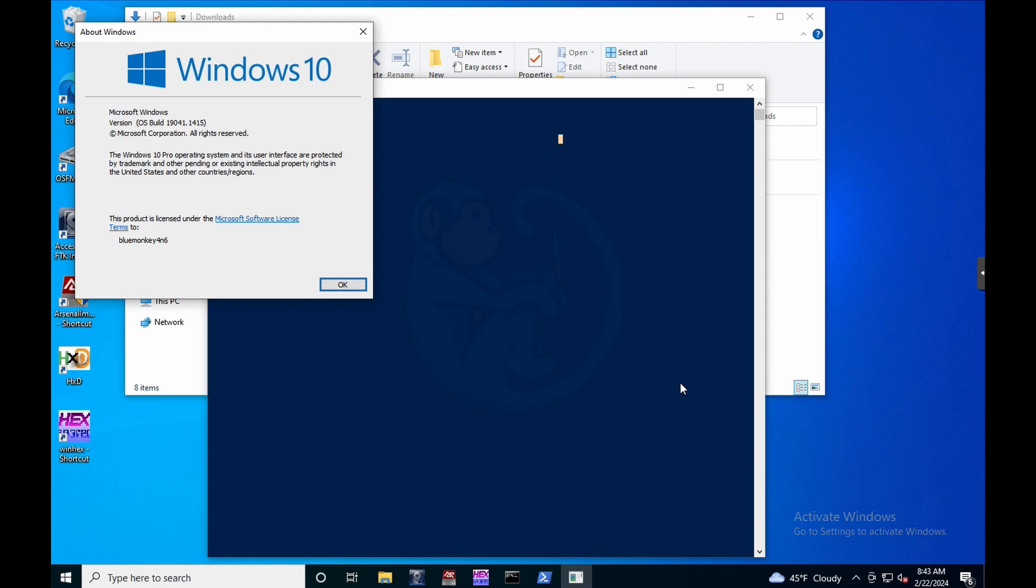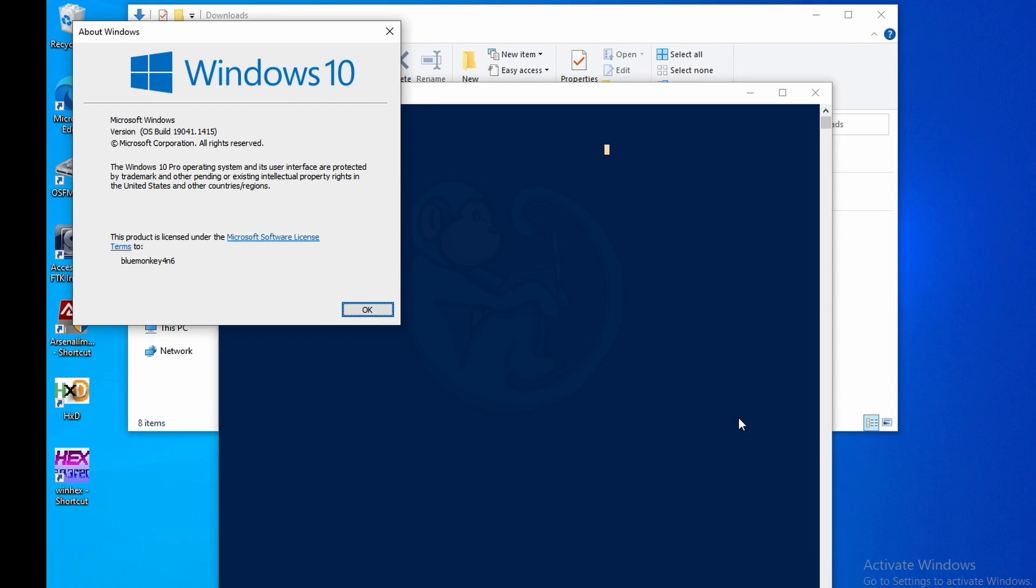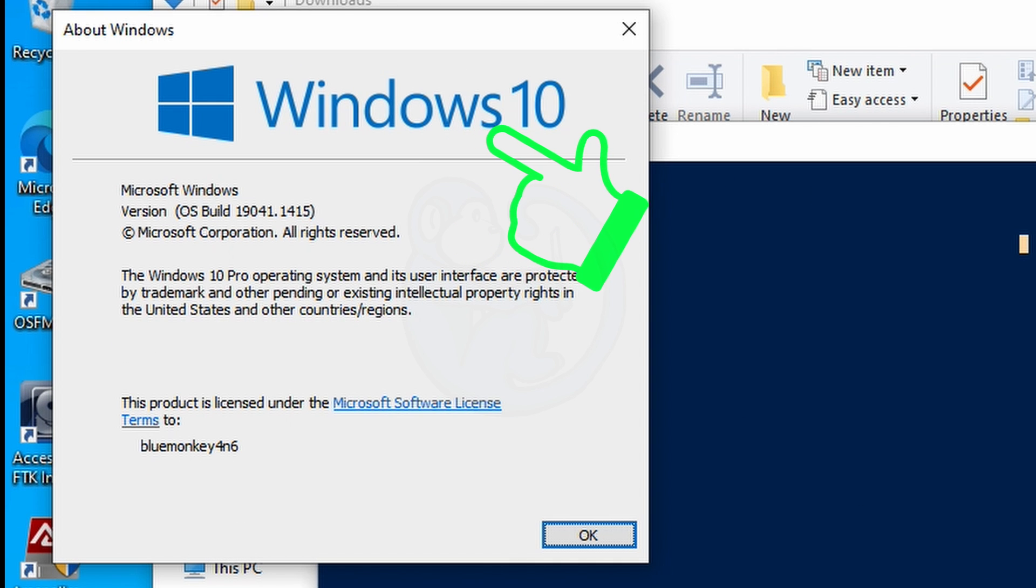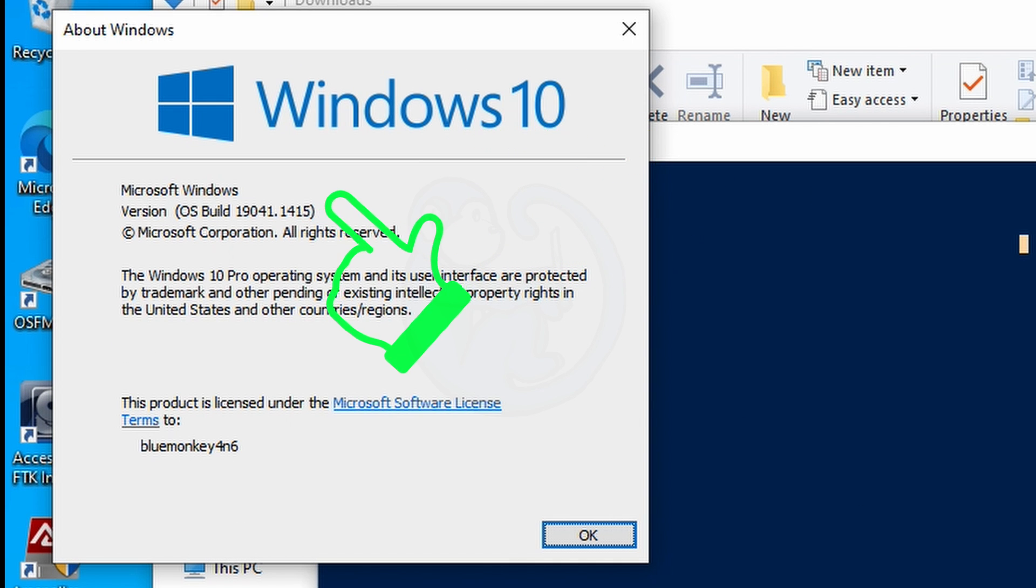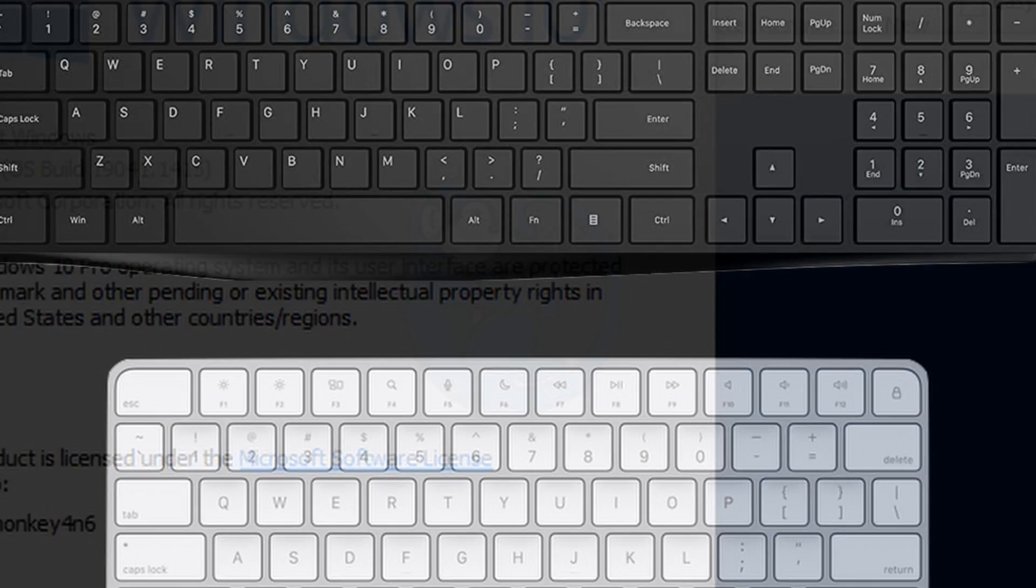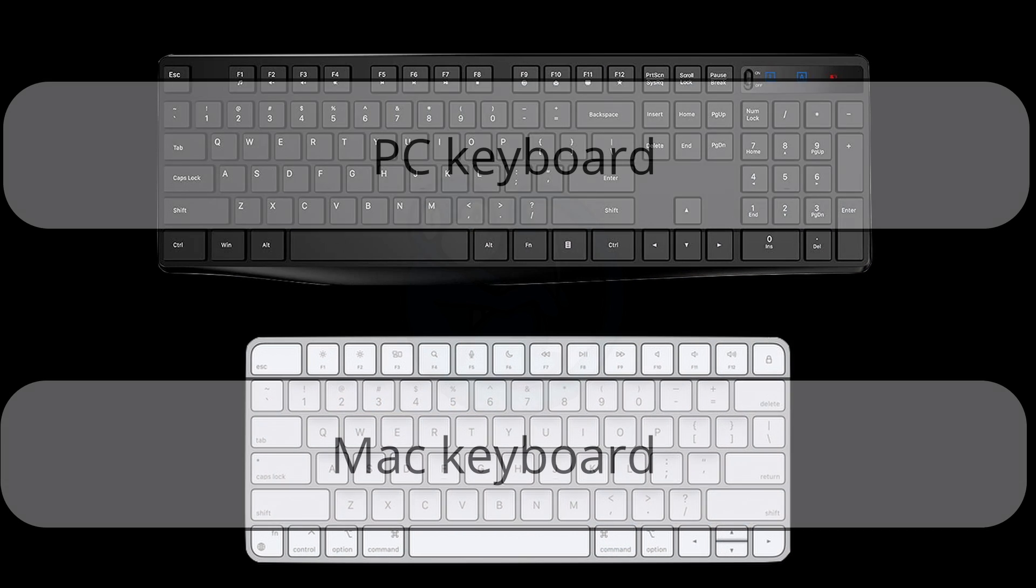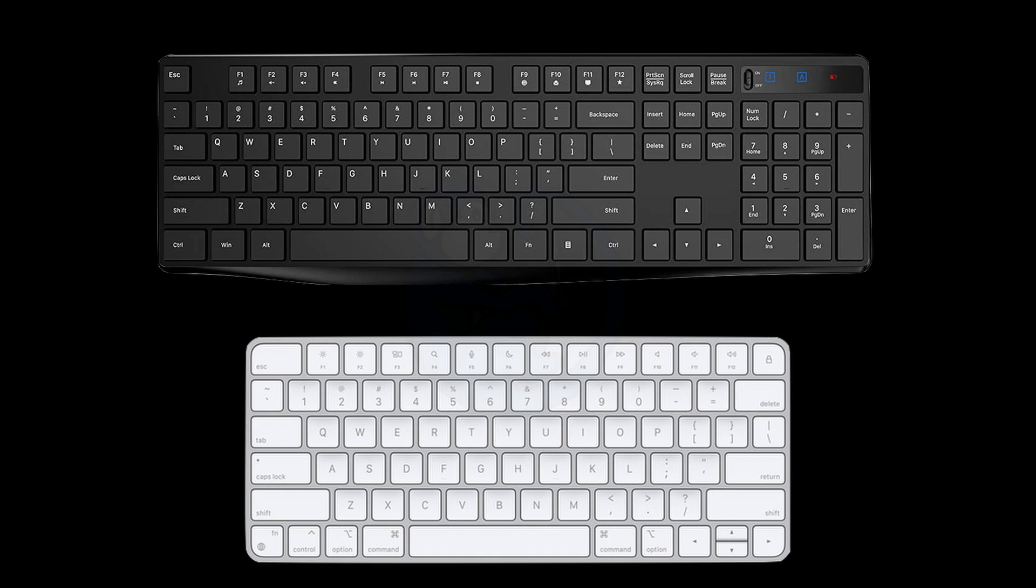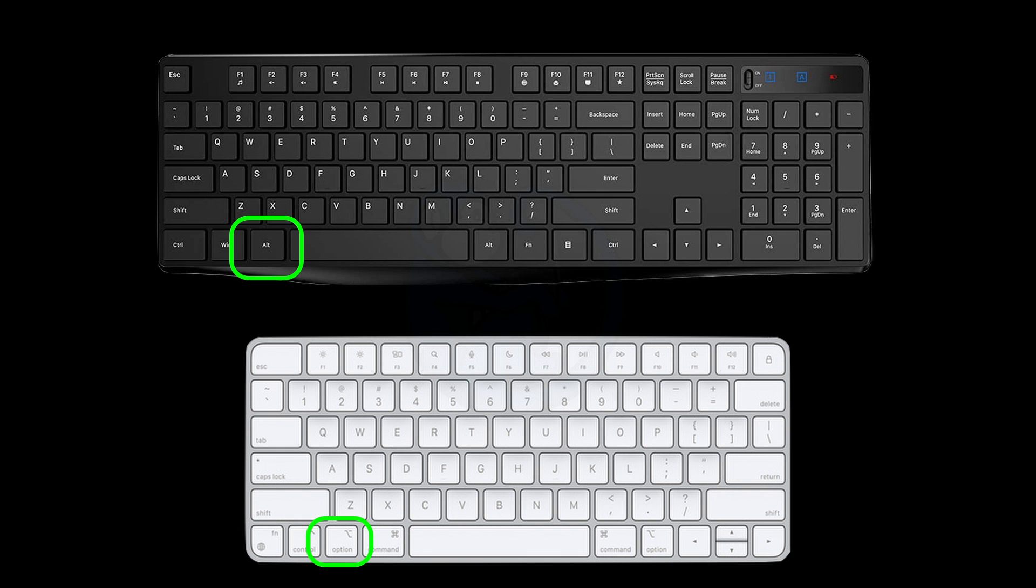And a pop-up will appear with the Windows version number, which includes the build. So I'm running Windows 10, build 19041, so my system has the clipboard history feature. And lastly, before we jump into the video, just a note that if you are using Mac hardware to run Windows, you will need to use the Command key for the Windows key, and the Options key will be your Alt key.